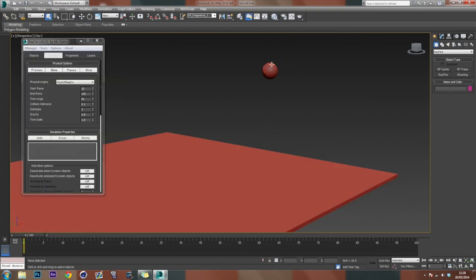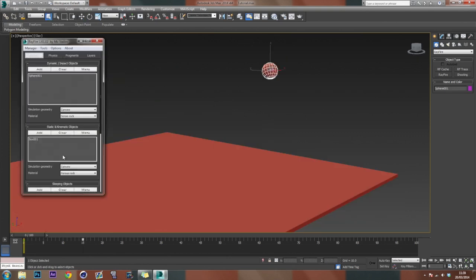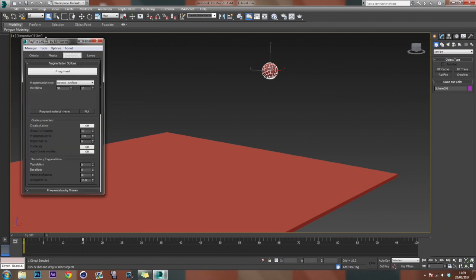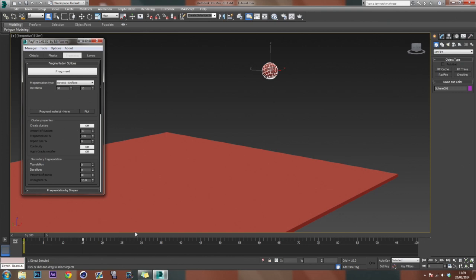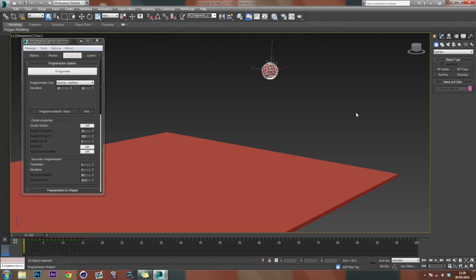So the next step is actually to break up our sphere. So as you can see, I've put the sphere under the dynamics object and we have the box under the static objects. If we go into our fragments section, we're actually going to break this up by something quite low like 10 because a lot of the destruction will actually be done in the collision rather than the initial break. So we're just going to click fragment and now we have 10 pieces here.